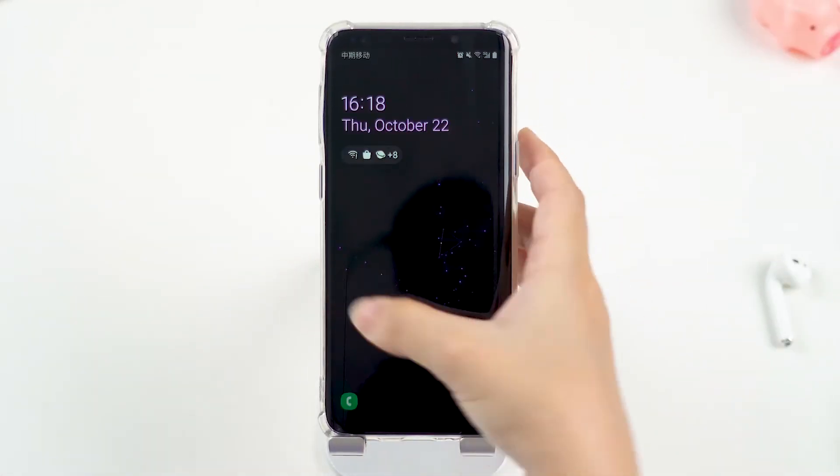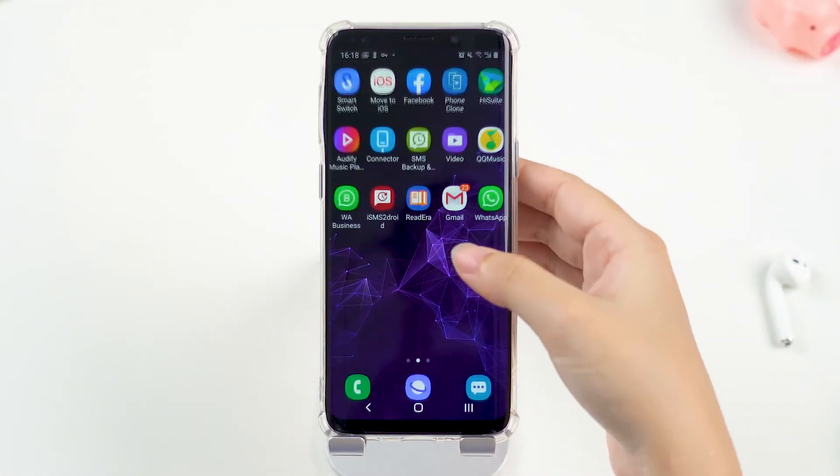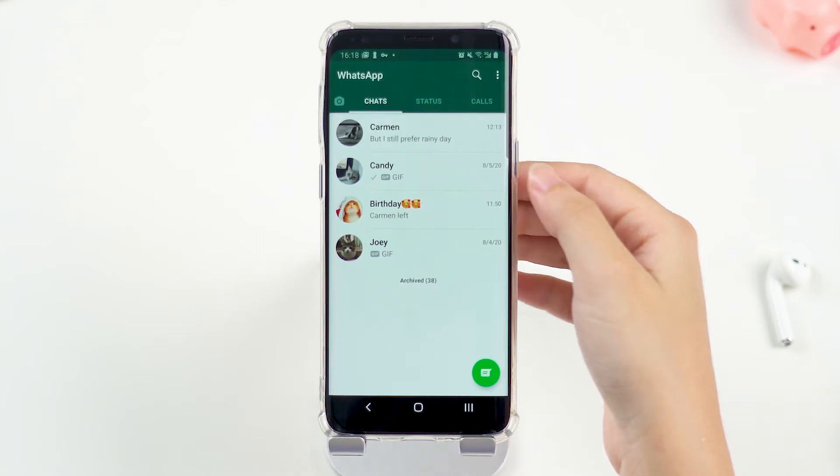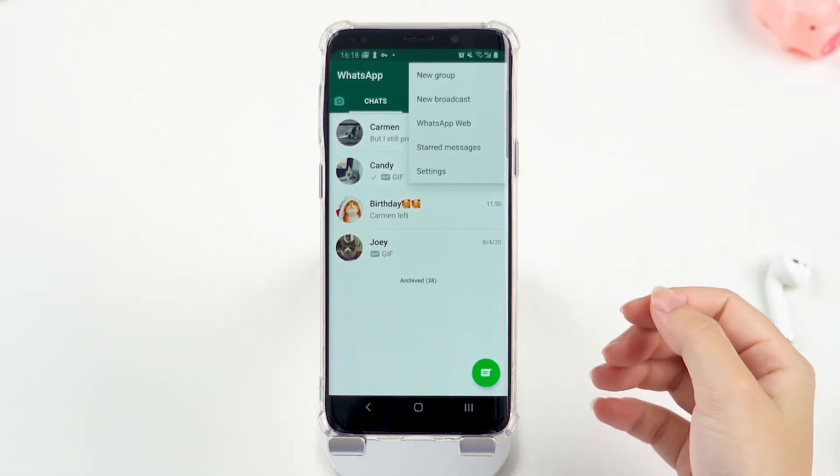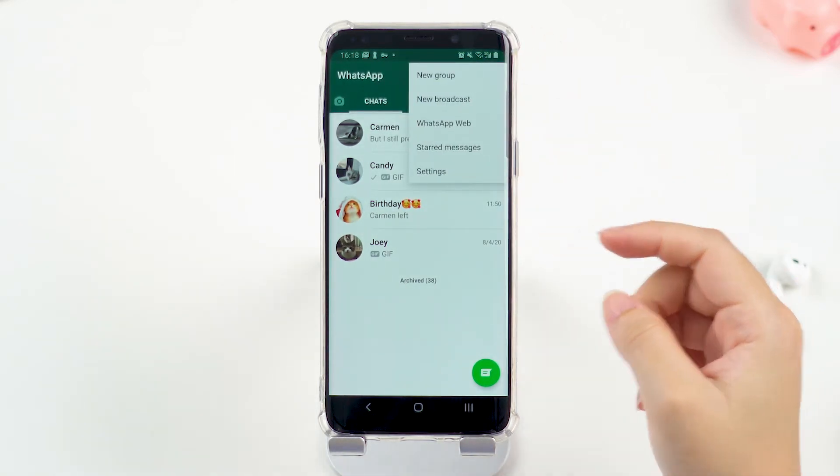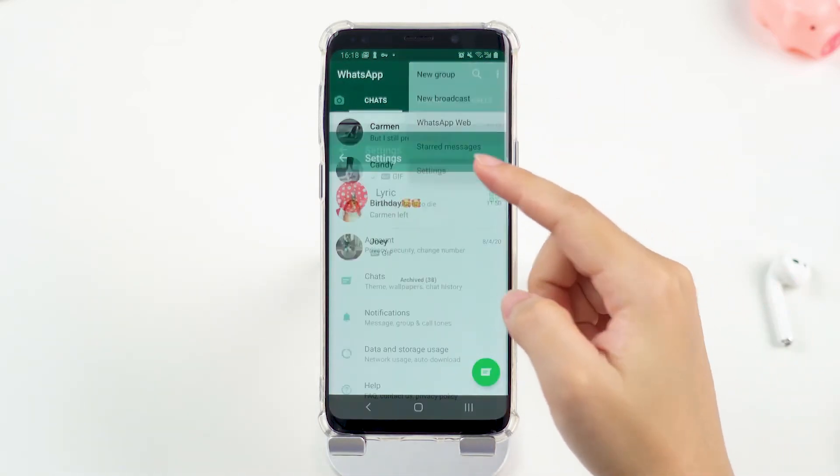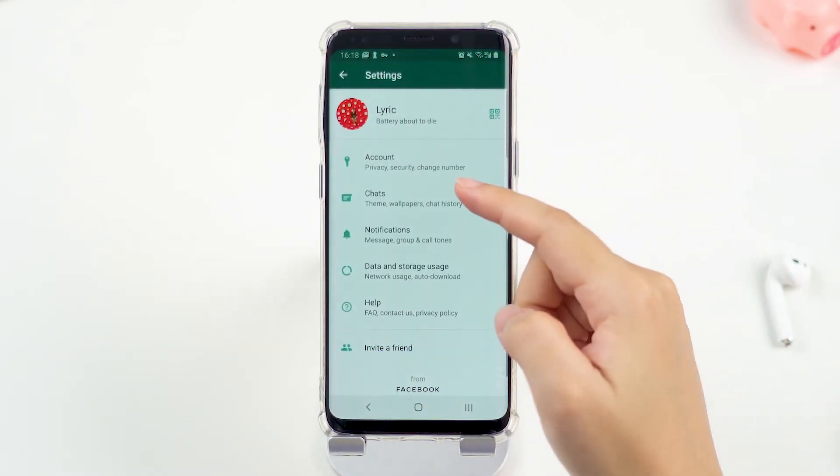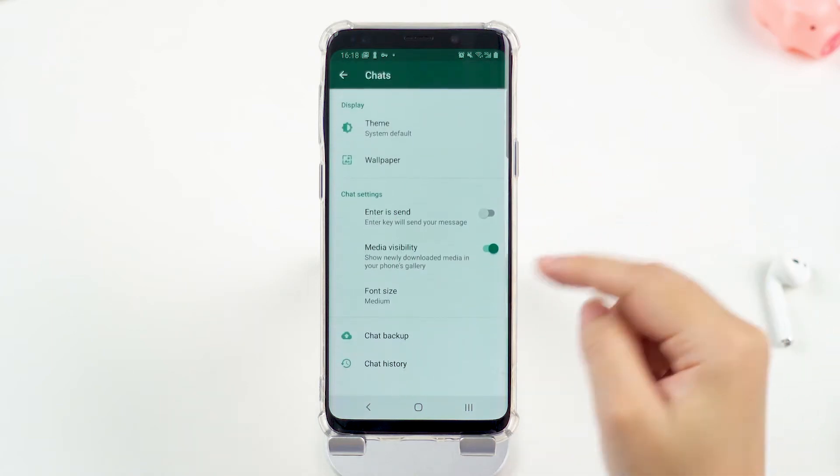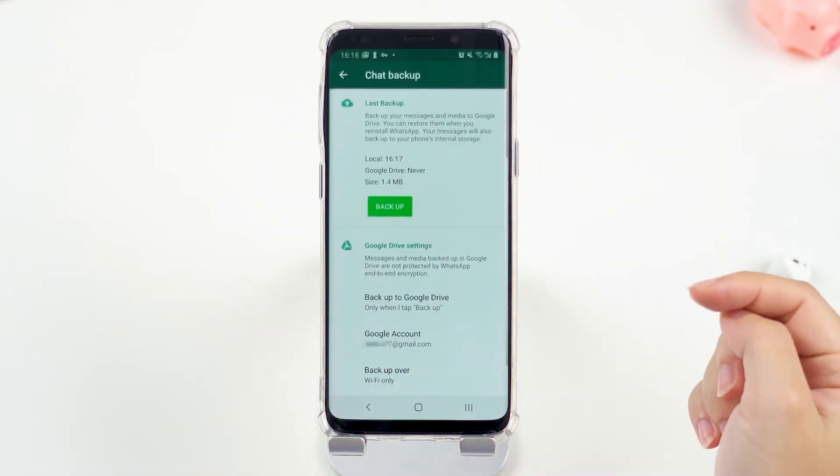To backup WhatsApp to Google Drive, go to WhatsApp settings by clicking the three dots on the right corner. Choose Chats, then Chat Backup.